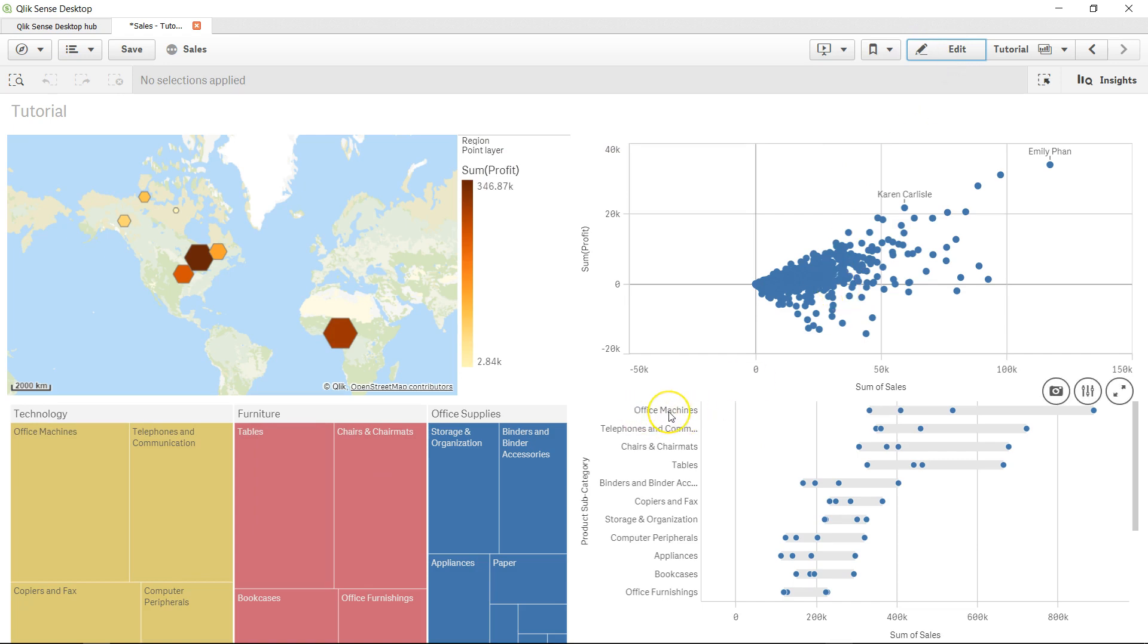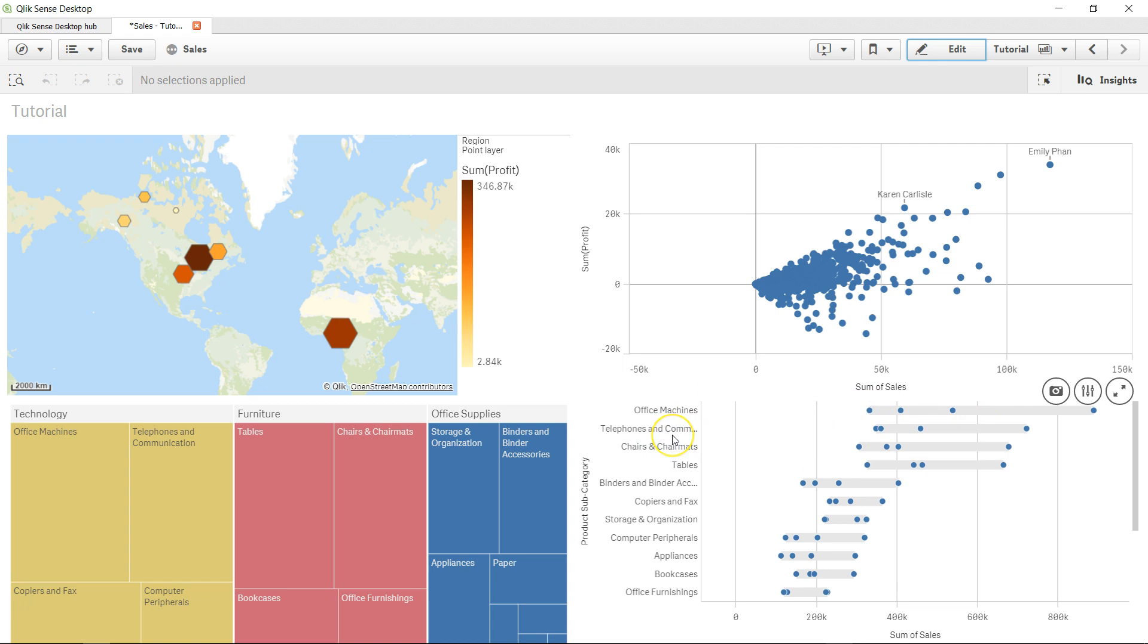If I click on done, for each product subcategory I have the range. First thing I can clearly see is office machine is leading this entire range.